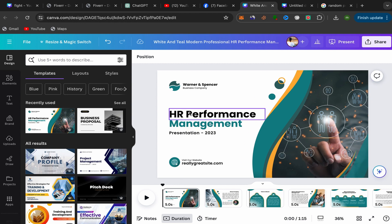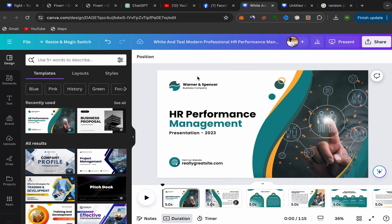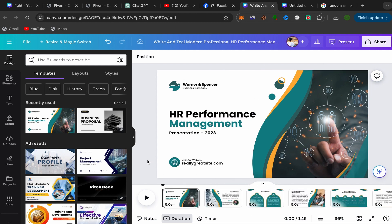I just created this Canva presentation and I want to add background music to it. I will share with you two methods that you can use to add background music to your Canva presentation.